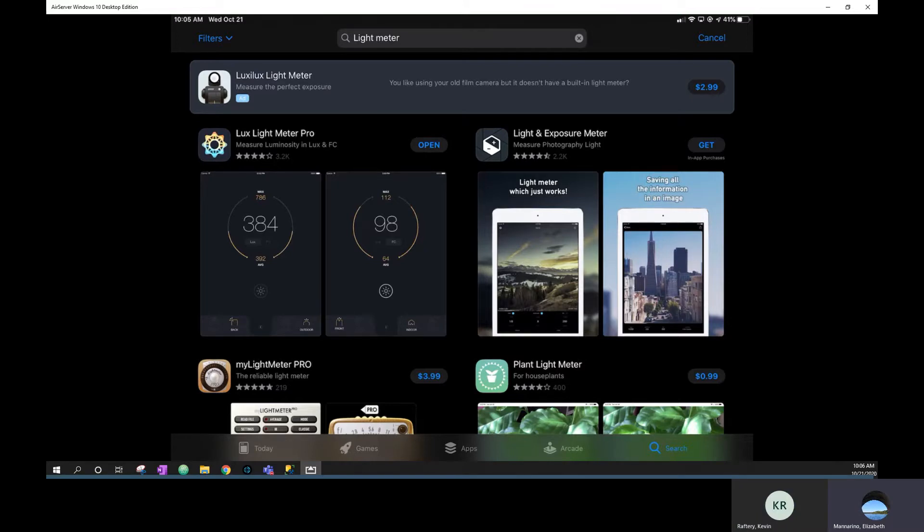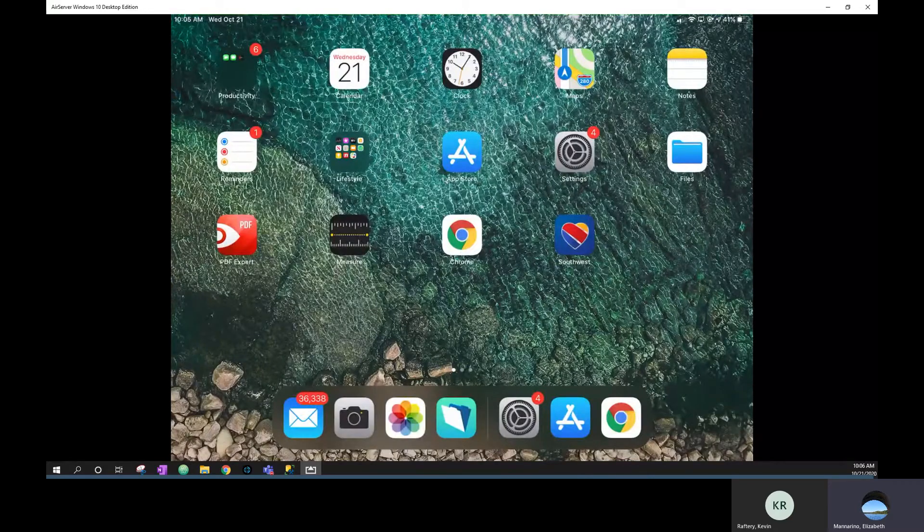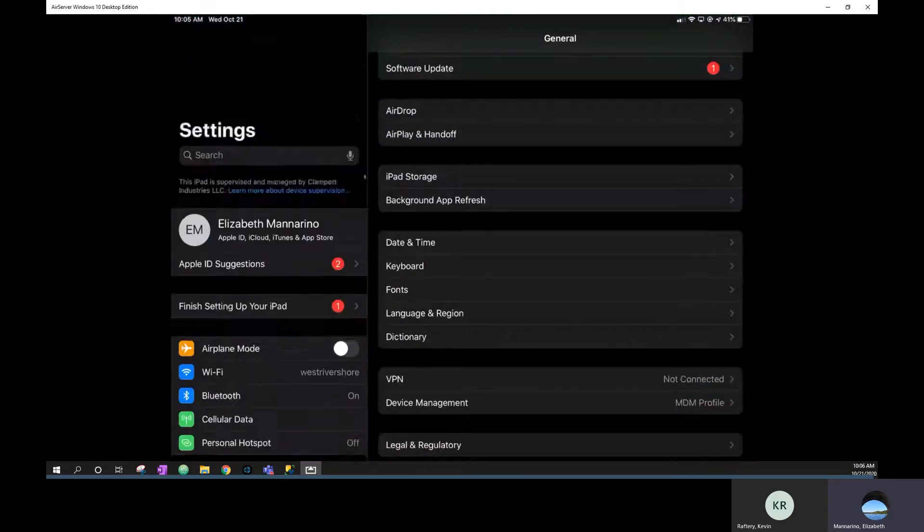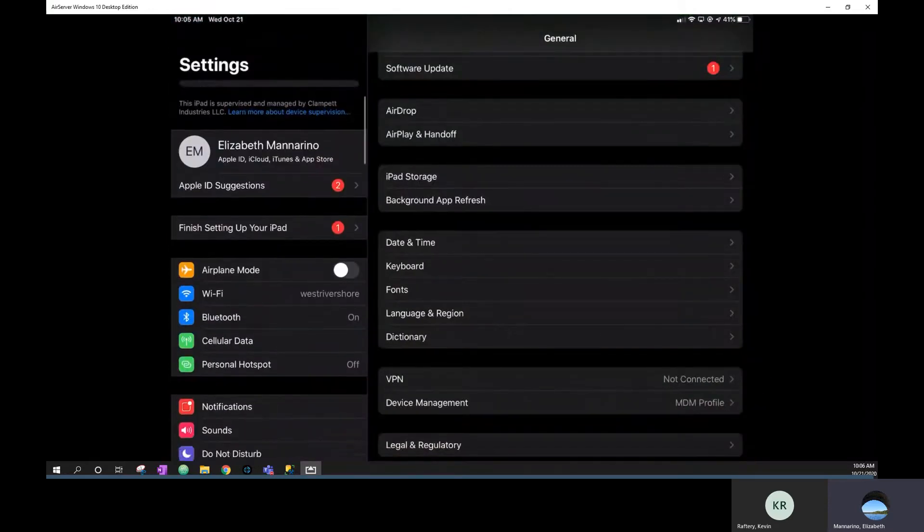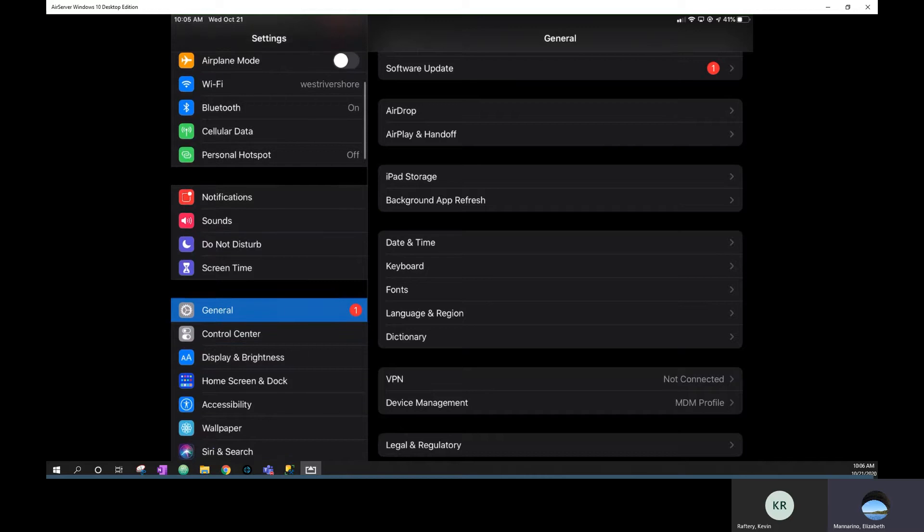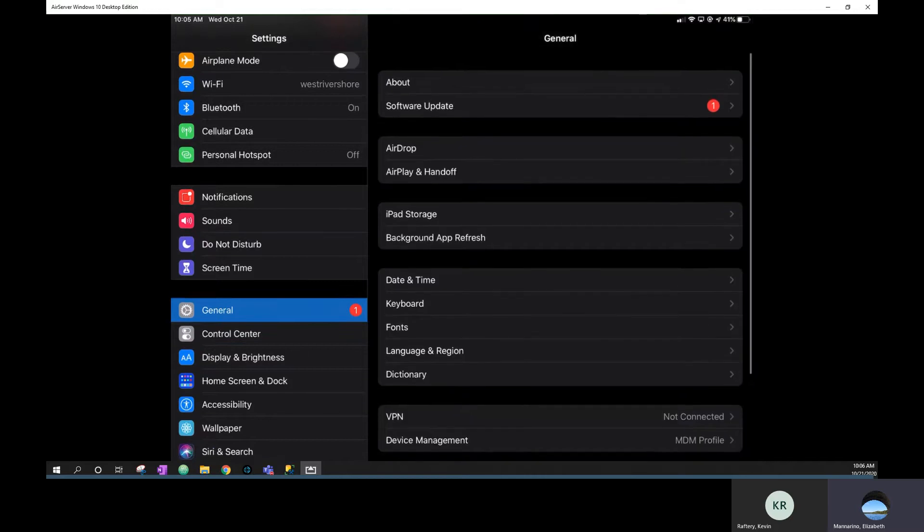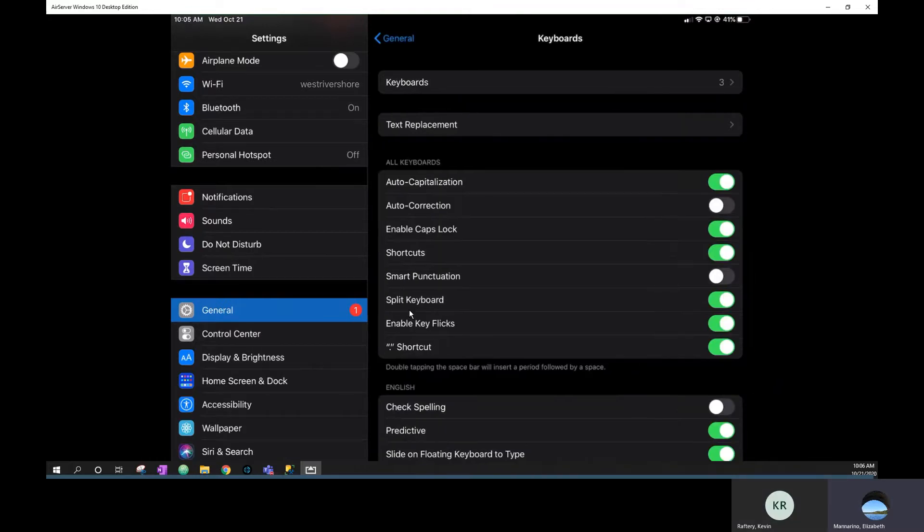While those are downloading, we can just go to the general settings and make sure a couple things are switched on and off. So if you open up your iPad settings, the first thing we want to do is go to general and then go to the keyboard. So it's right here below date and time. Okay. And then for this option, smart punctuation, just make sure that's turned off.